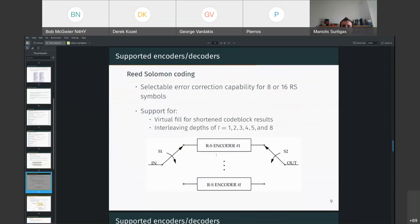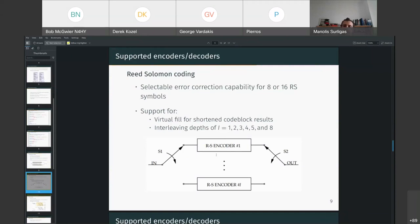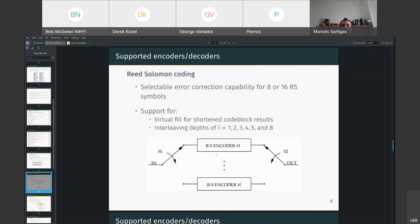Next coding scheme, the Reed-Solomon, which supports a selectable error correction capability of eight or 16 RS symbols. And as dictated by the CCSDS specification, virtual fill is also supported in order to decrease the code blocks. For example, if you do not have data to fill the entire code block of the RS, you can virtual fill them with zero, shorten your code block and send it to the other side. And of course, we also support the different interleaving depths. So, if you have data that are more than a code block, you can interleave them using the interleaving schemes that the CCSDS specifies and increase your performance.